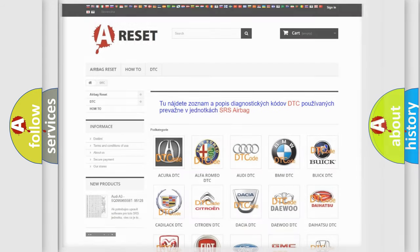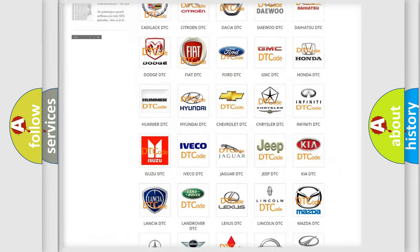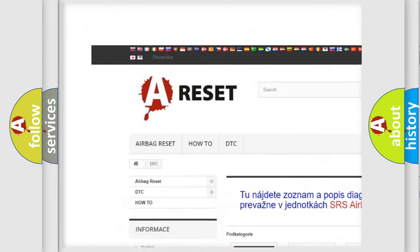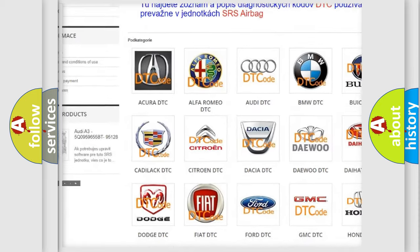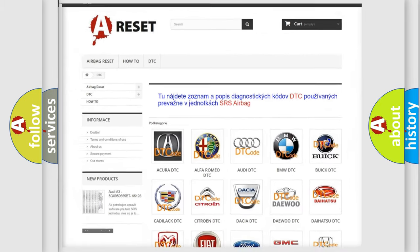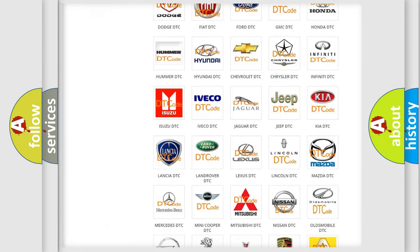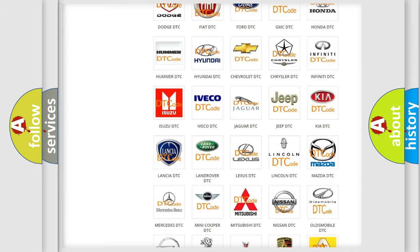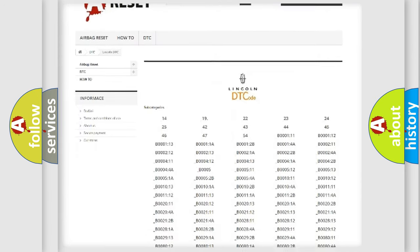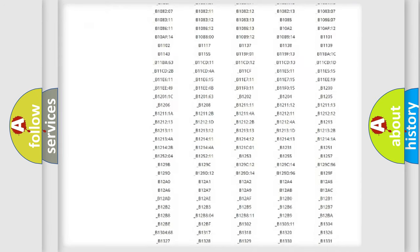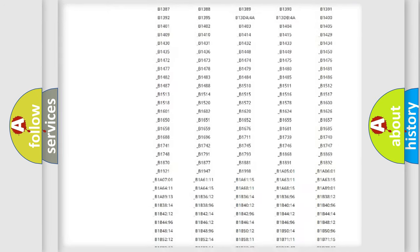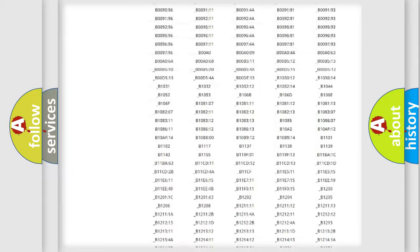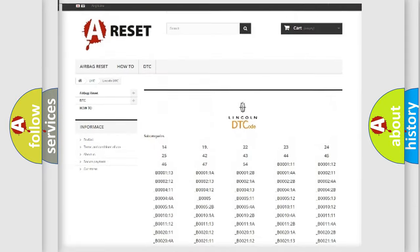Our website airbagreset.sk produces useful videos for you. You do not have to go through the OBD-II protocol anymore to know how to troubleshoot any car breakdown. You will find all the diagnostic codes that can be diagnosed in Lincoln vehicles.